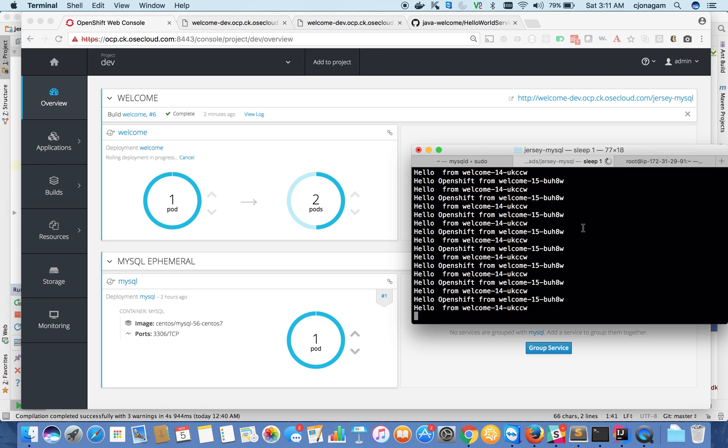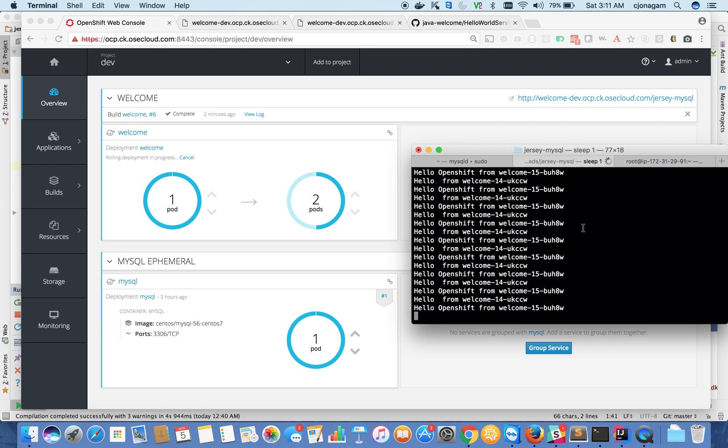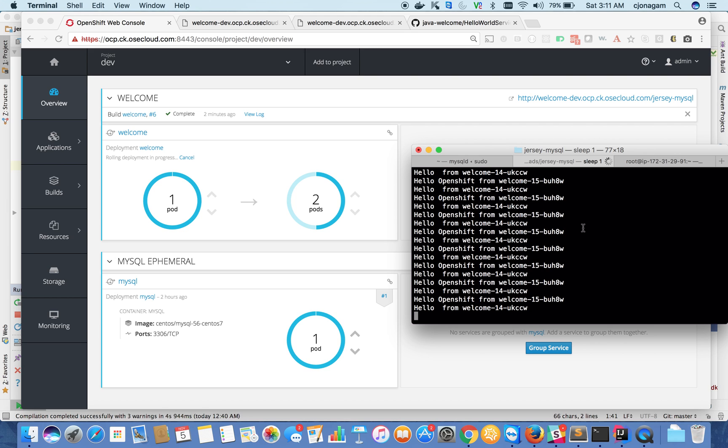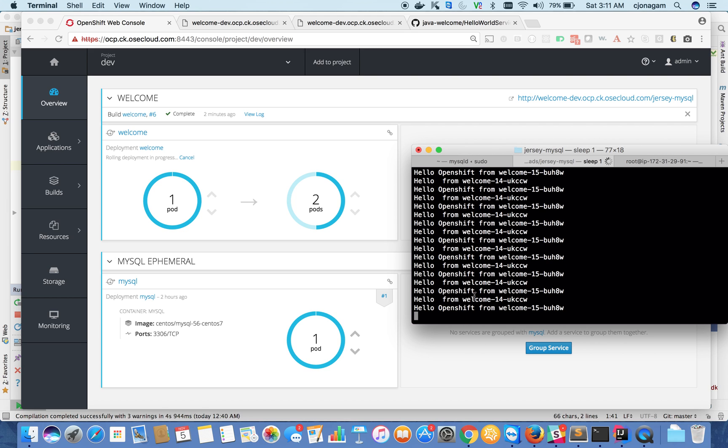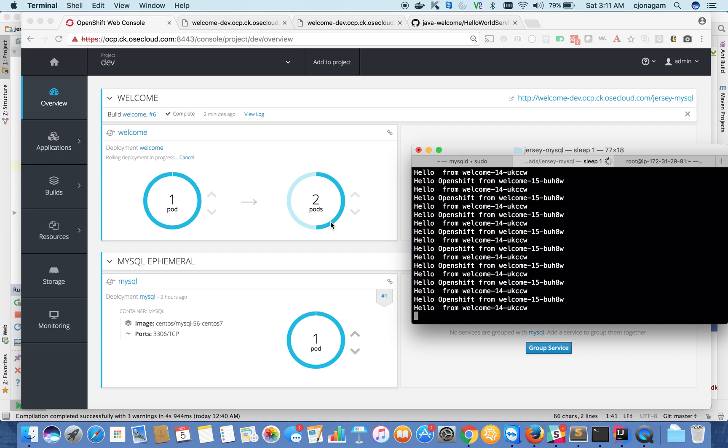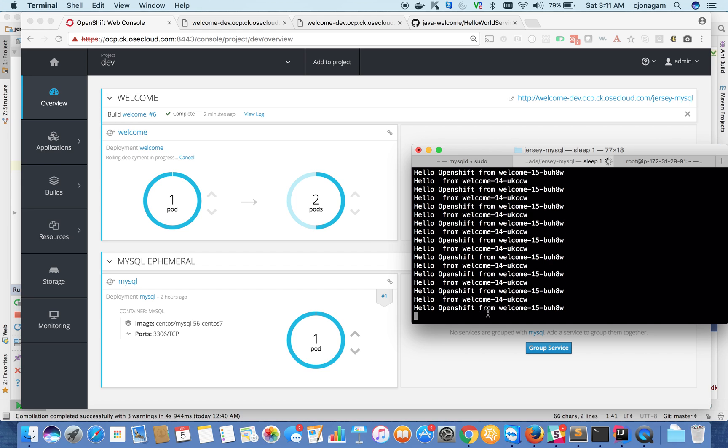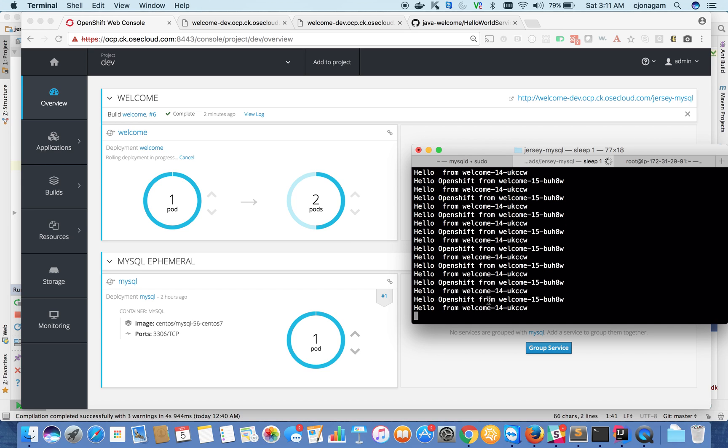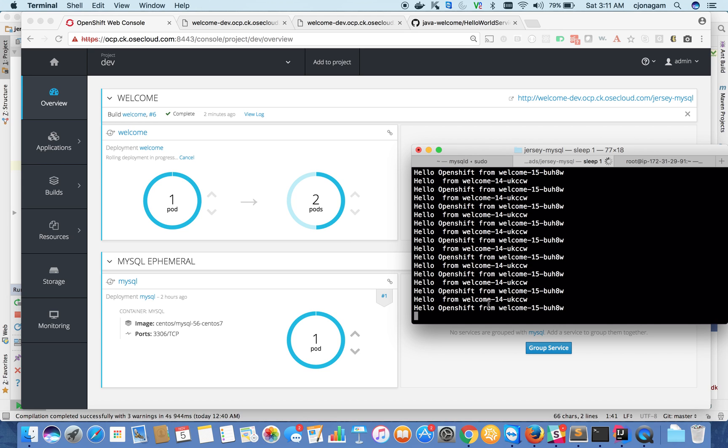So it does a rolling deployment now. Okay. So once the other one is ready, it should resolve traffic from the newer version.